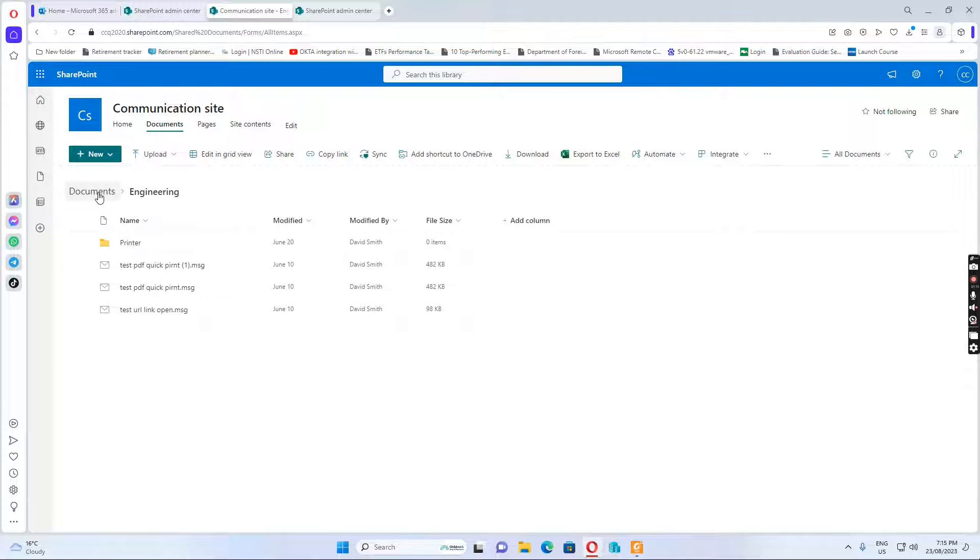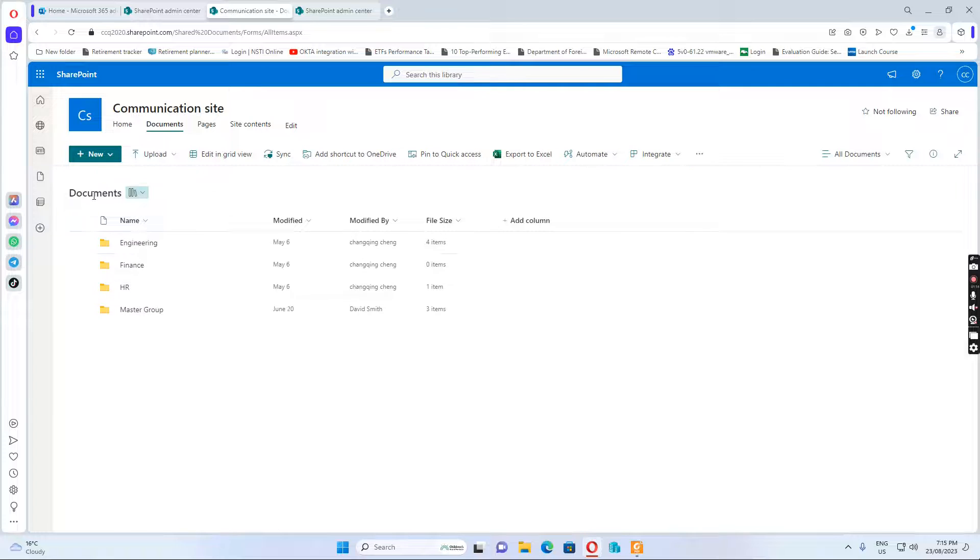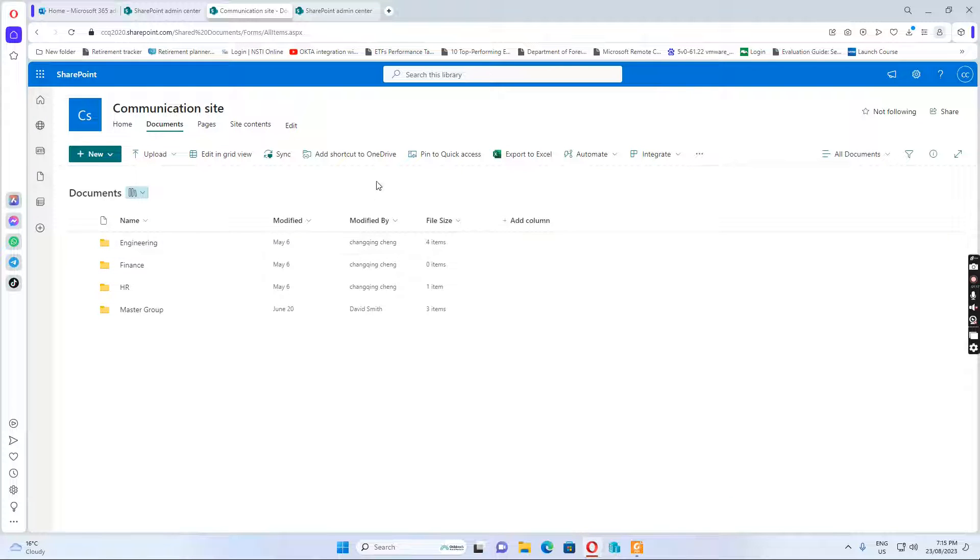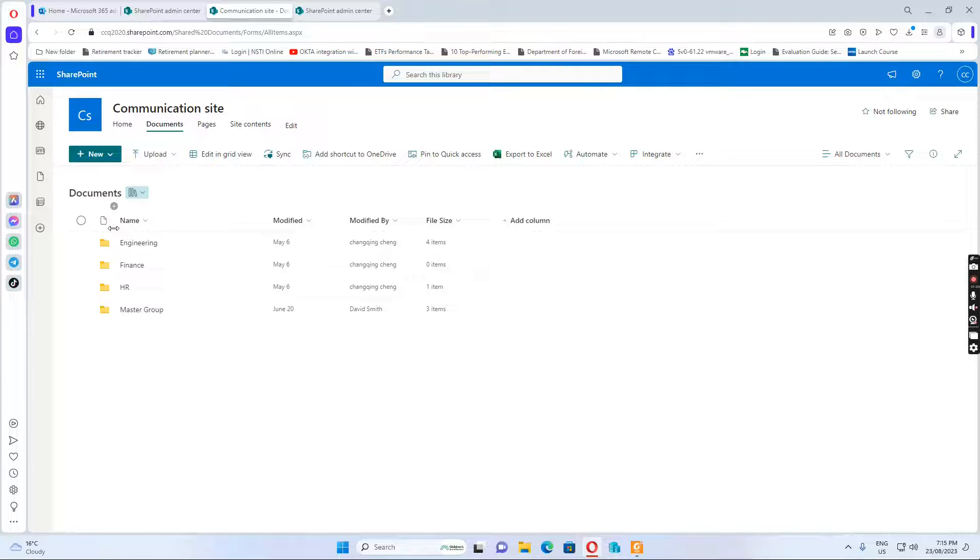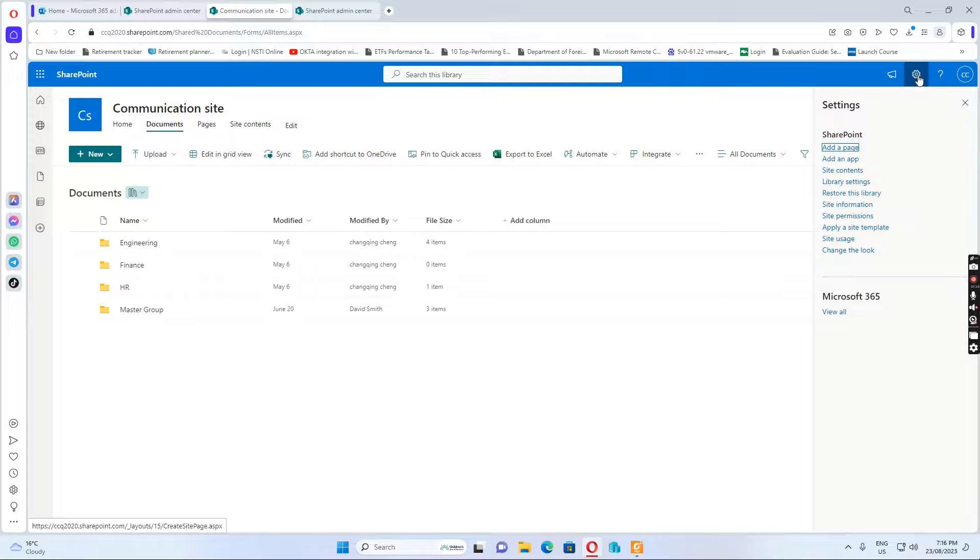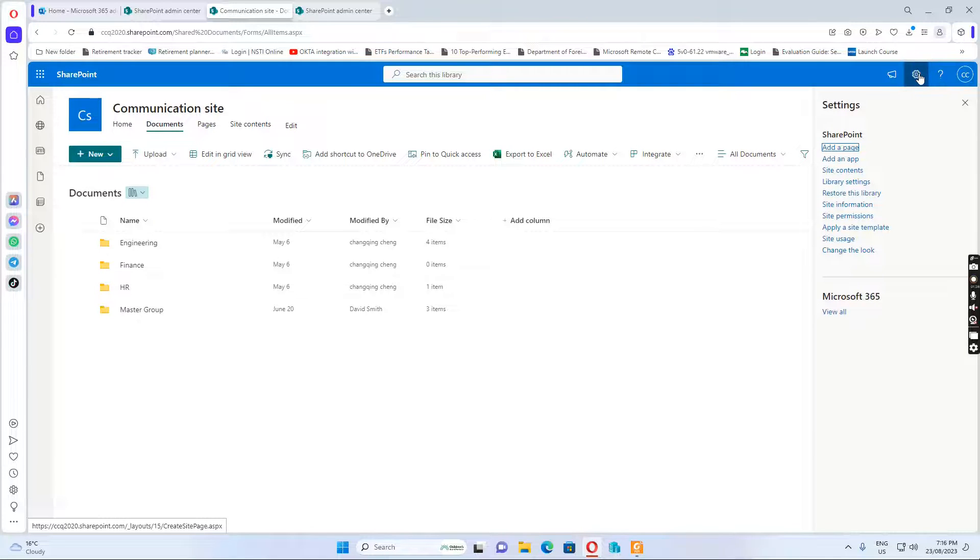So if I want to show the size of each folder, because it does not show the size of the folder, I want to go to the top and then click the gear button and then I click site contents.